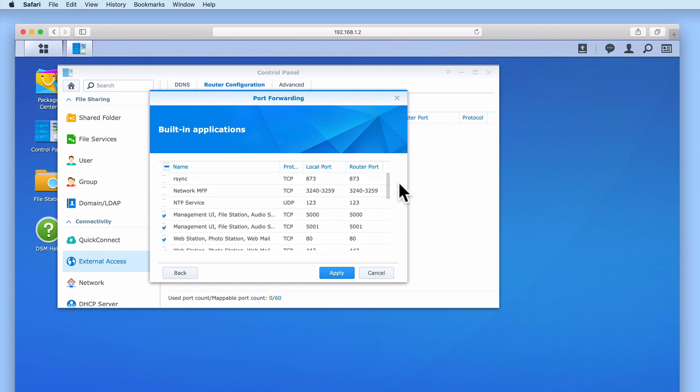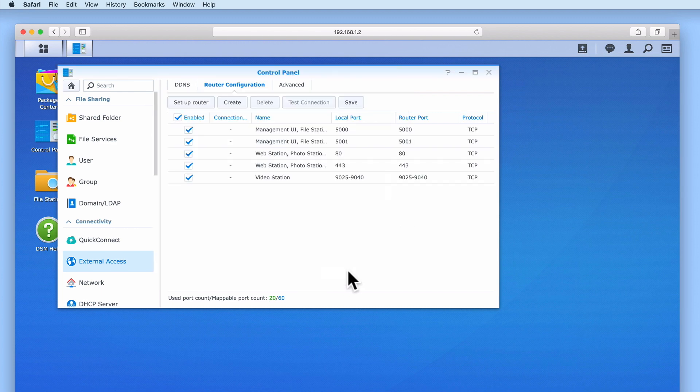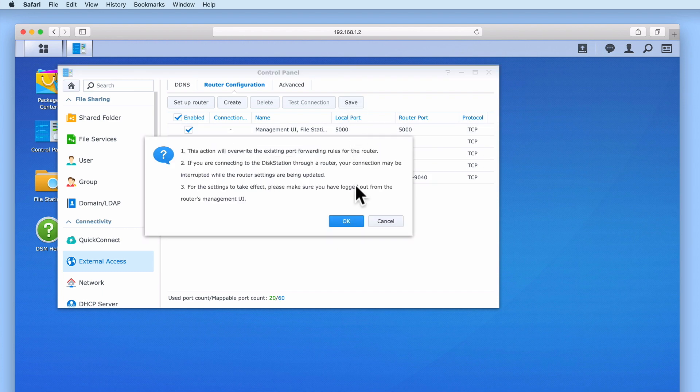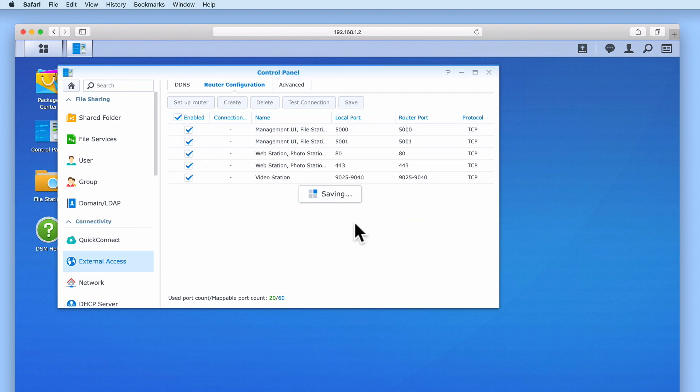Once we've selected the services that we want to be accessible via the internet, after selecting Apply, these services will be listed in Router Configuration. If we once again select Save, this will automatically upload our forwarding rules to our router.